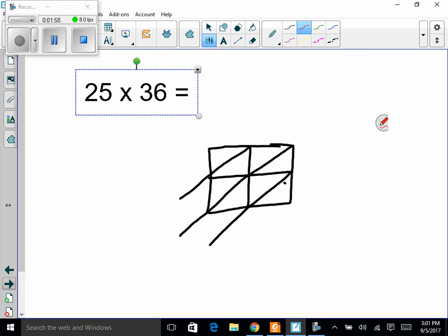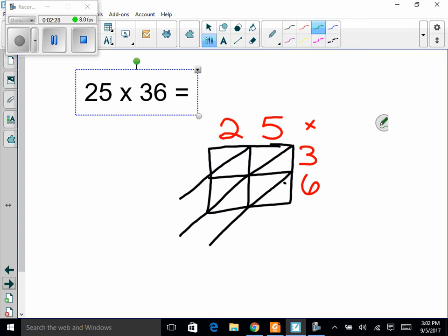First, you write what we're multiplying: 25 goes on the top, so I put a 2 here and a 5 here. Then down the right-hand side I put 36 — a 3 on top and a 6 on the bottom. Now to multiply, you start with the 3 and multiply it by the 5. The results go in the box right to the left and below them. 3 times 5 equals 15, so the 1 goes in the tens part and the 5 goes in the ones part.